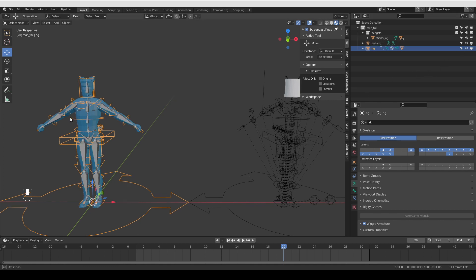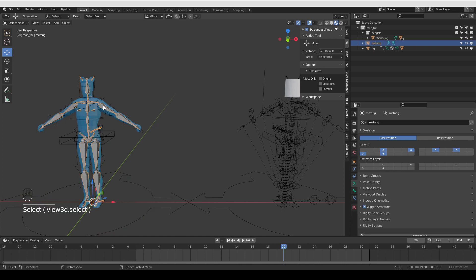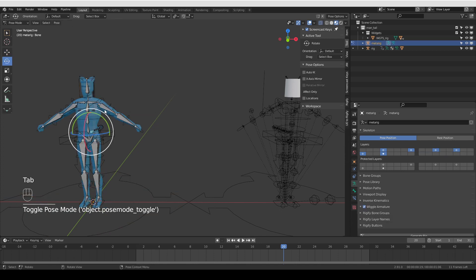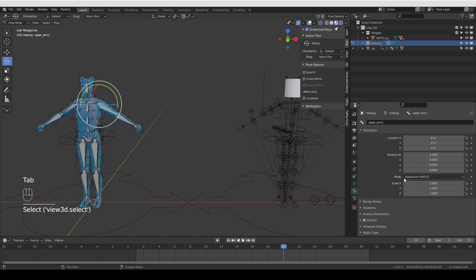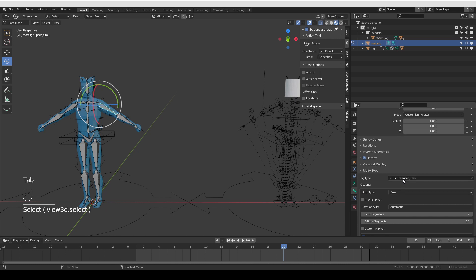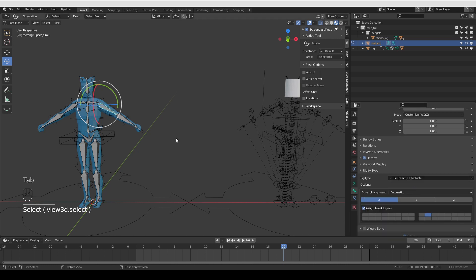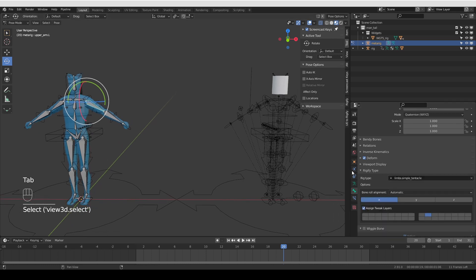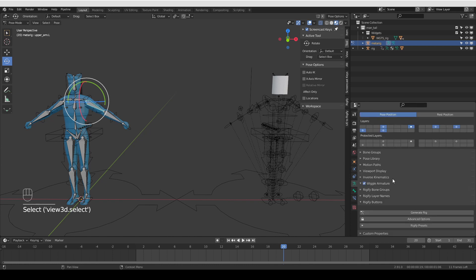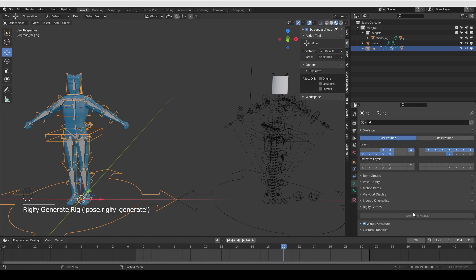I'm going to unhide my metarig, select it, go to pose mode, select the arm, and change the rig type from super limb to simple tentacle, for example. And then I'm going to just generate the rig.